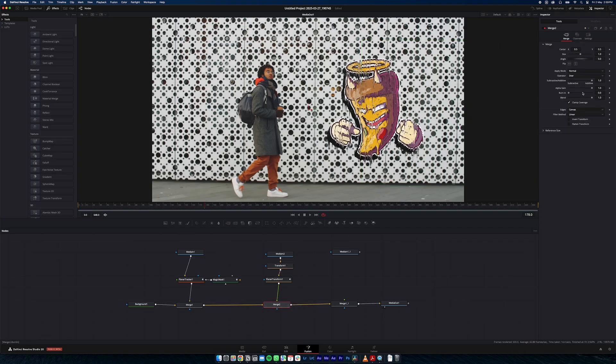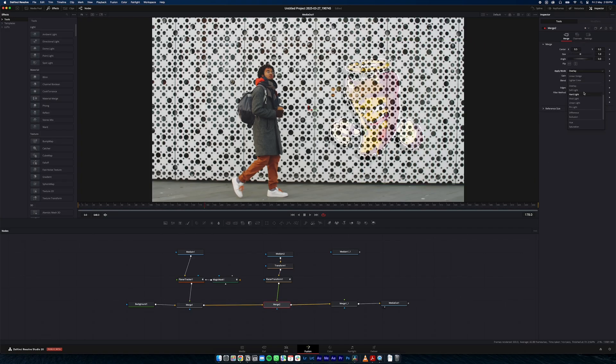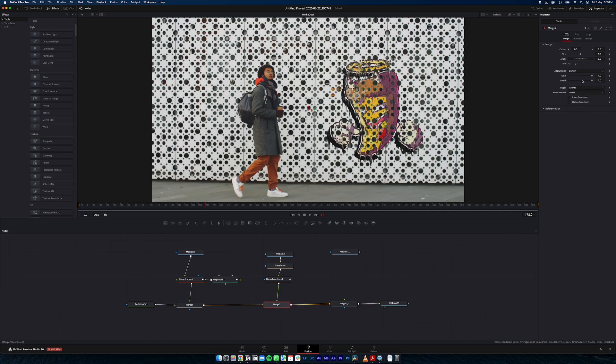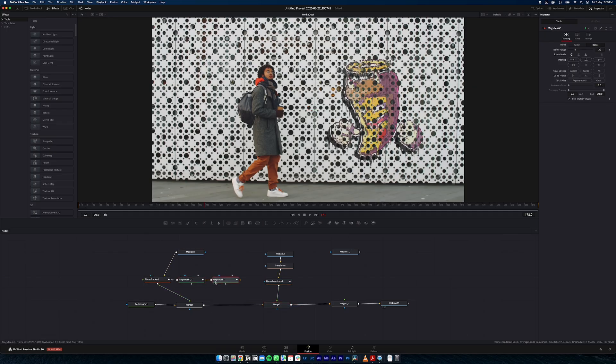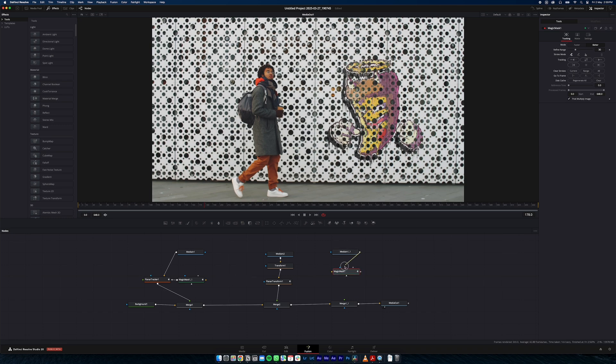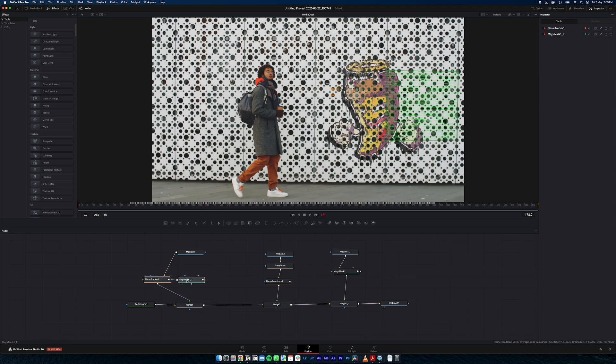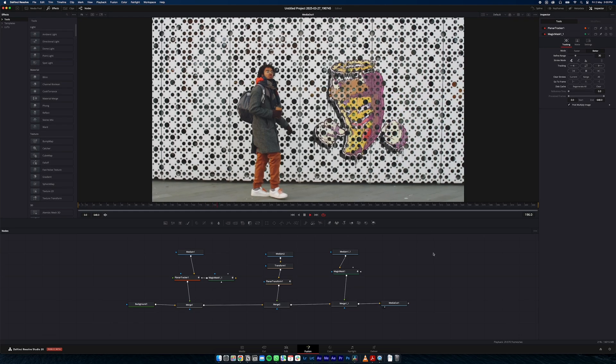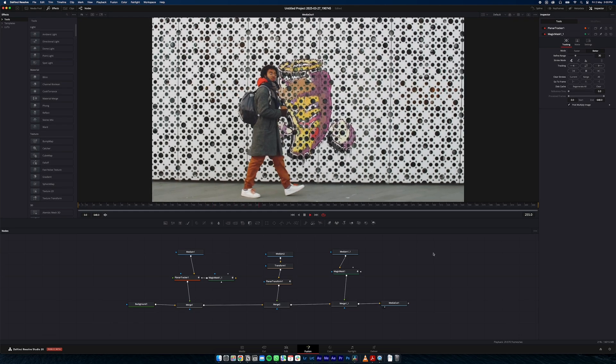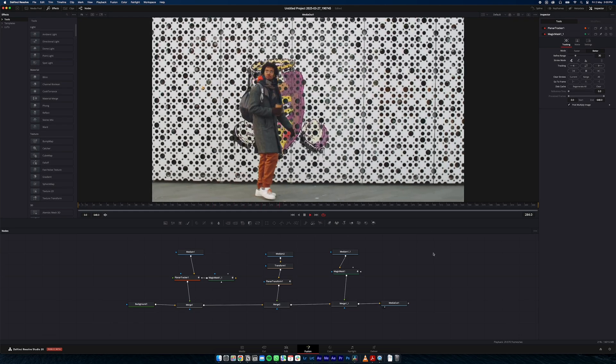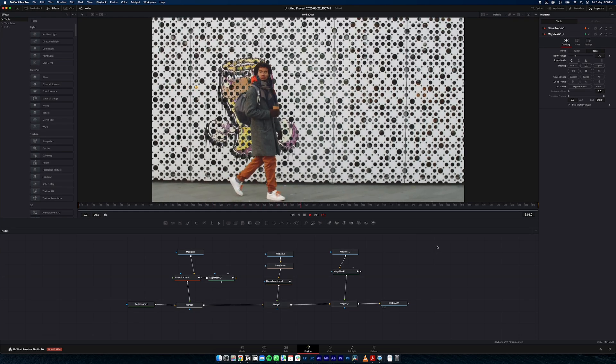Going to make it blend into our background so it looks like it's just been spray painted on. And then lastly we're just going to copy this magic mask and duplicate it. And if everything works he should walk straight over that graffiti. Just like so.